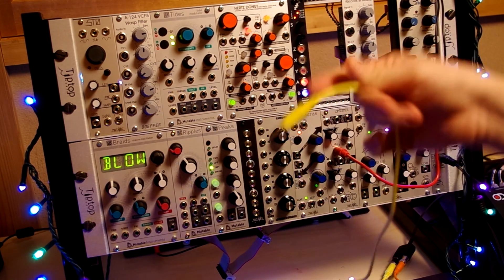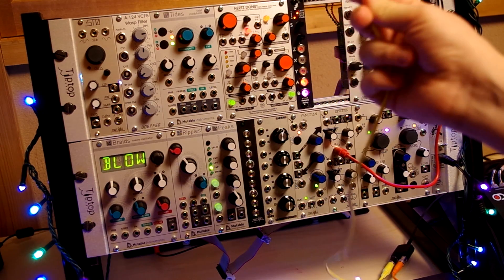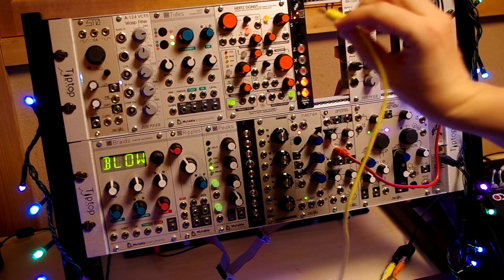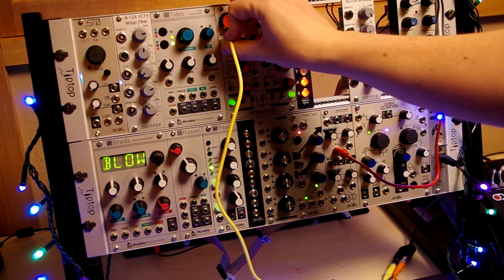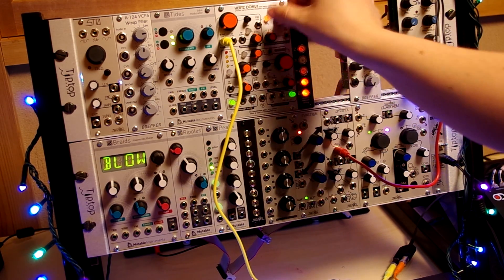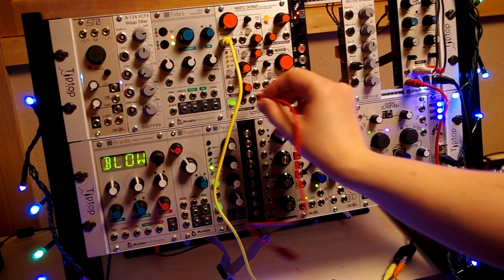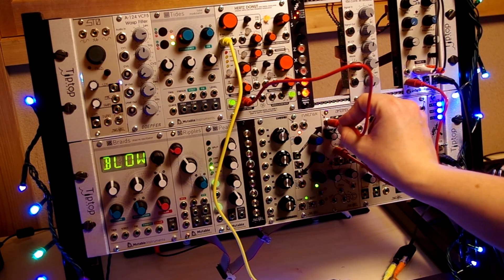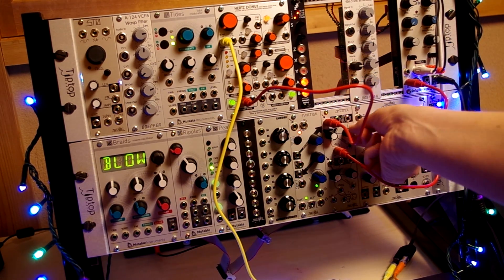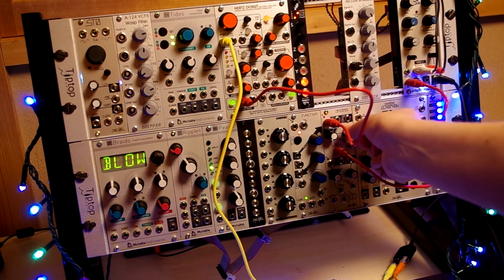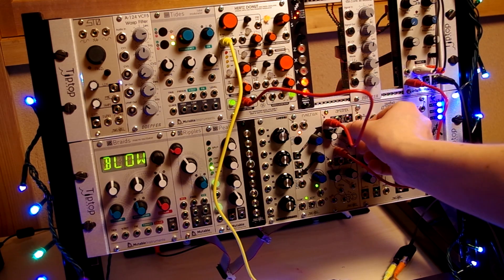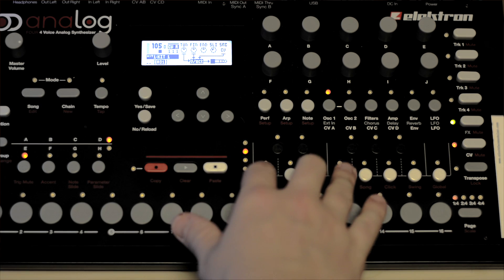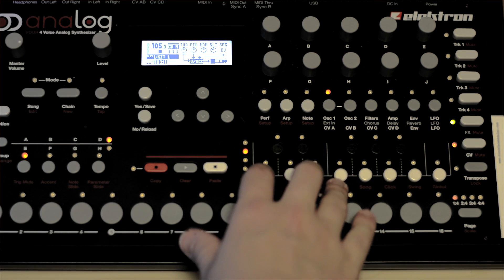This yellow cable is CVA from the Elektron Analog 4. I'm going to run that into the pitch input of the Hertz Donut, then take the sine out and run that into the input of my Optimix. When I open the filter on the Optimix, we should hear a note, and if I play a note on the keyboard it will change according to the keyboard.